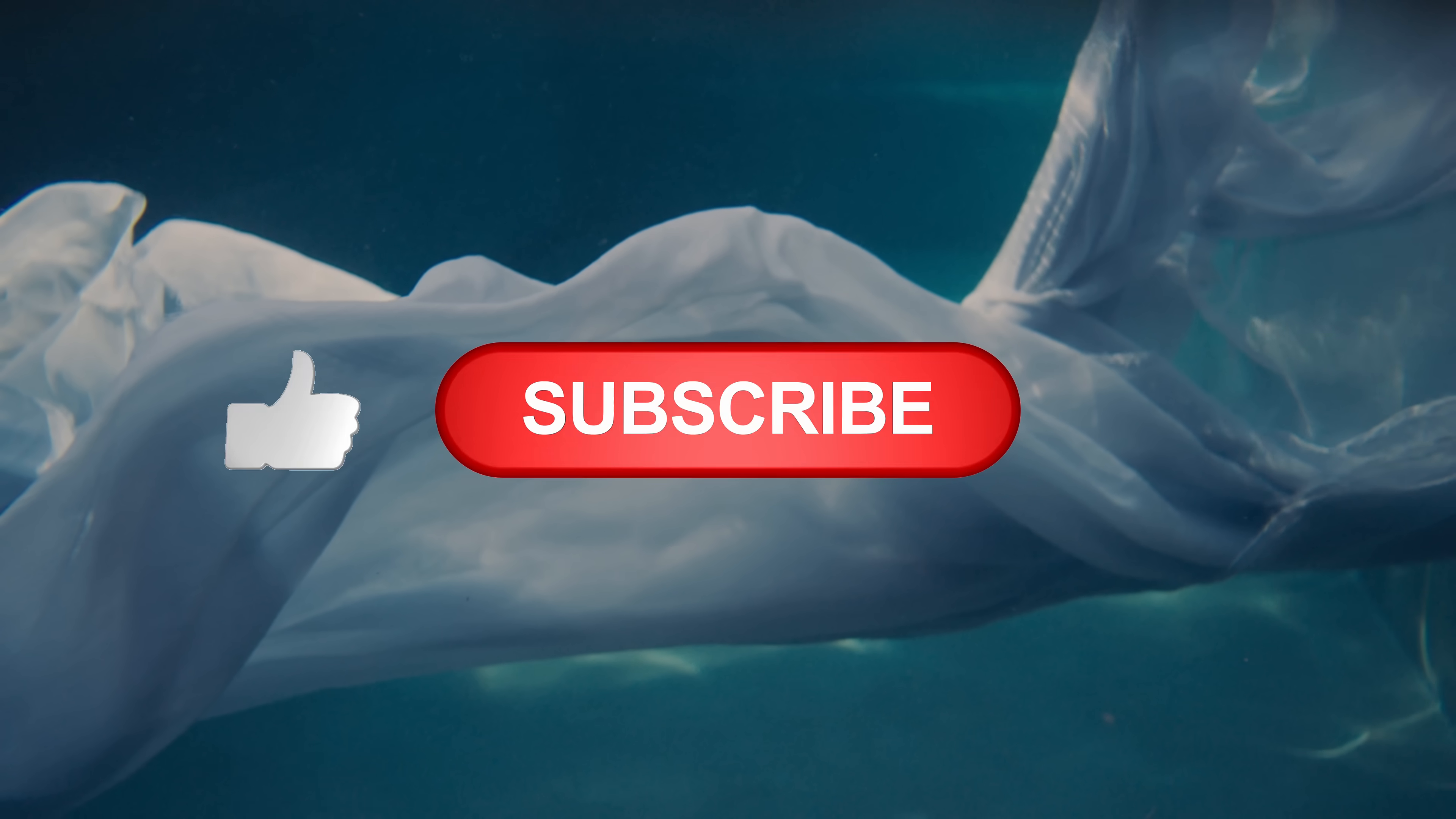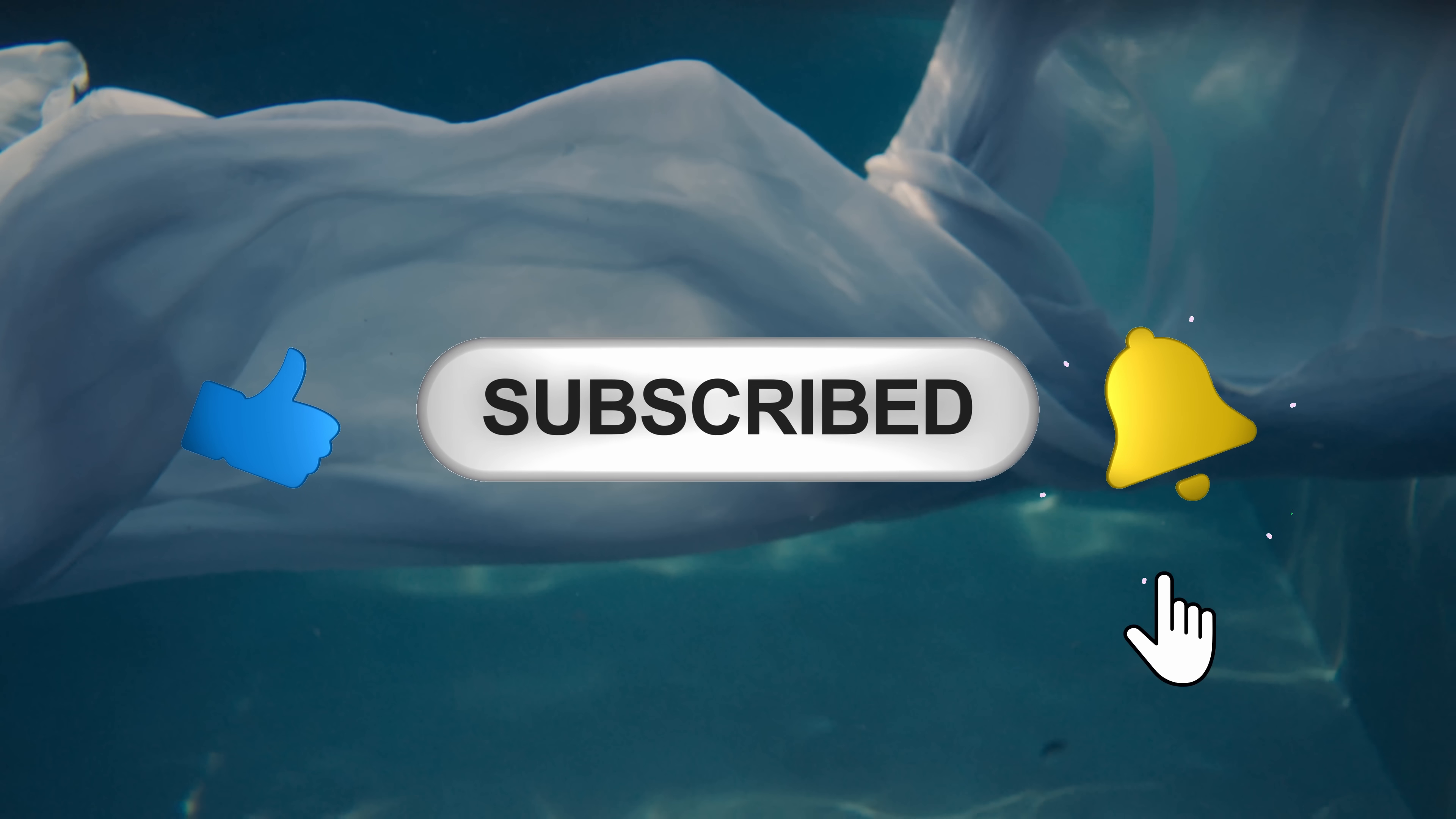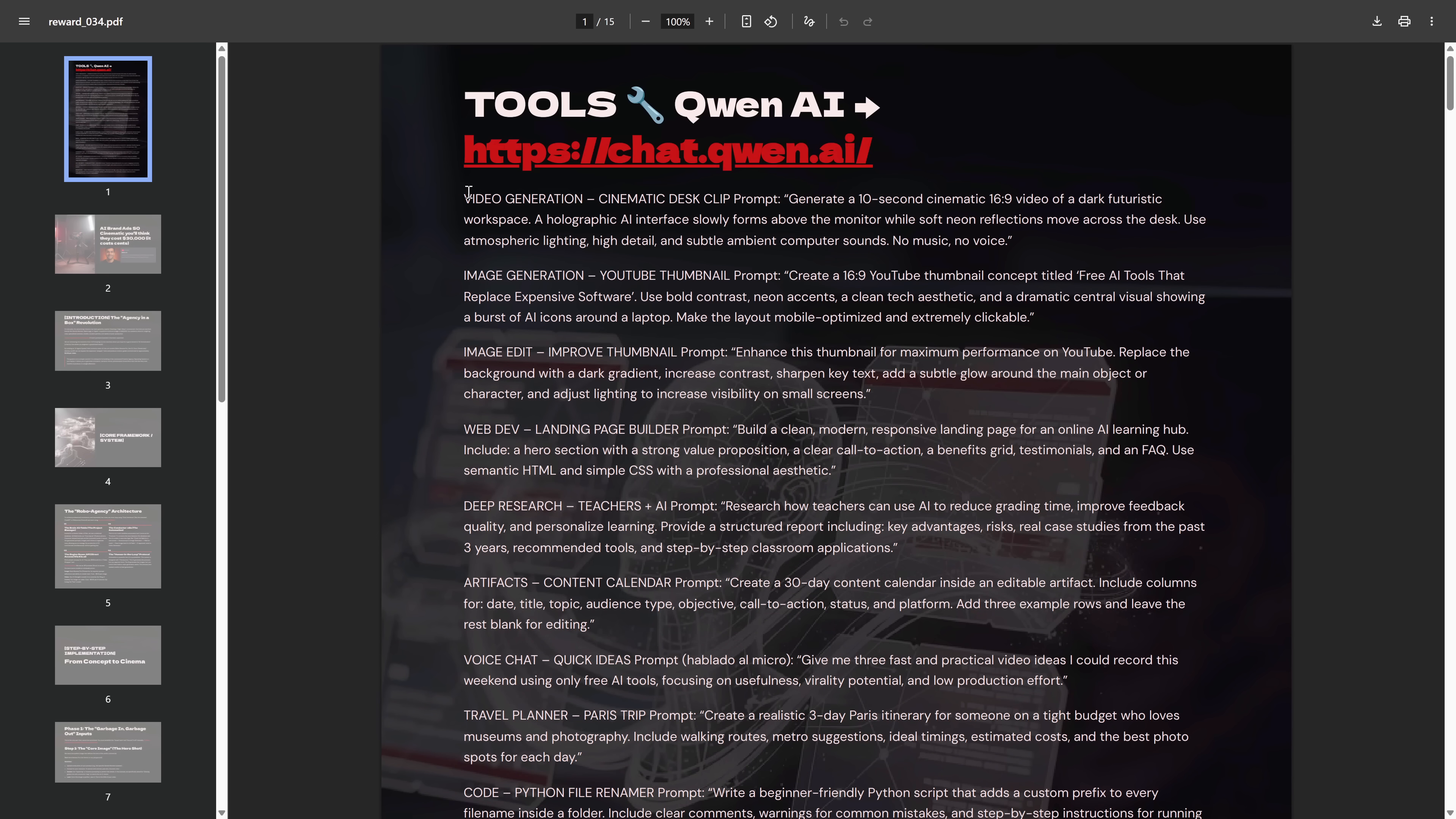If that sounds good to you, do me a quick favor and hit that like button, subscribe, and drop a positive comment so you don't miss out on secrets like this. I've also packed all the links, prompts, and even more tricks into a free PDF on our Discord. I'll show you how to get it at the end. Now, let's get started.